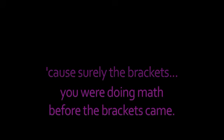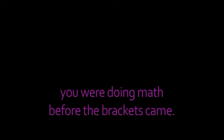No, no, no. Because surely the brackets, you were doing math before you hit the brackets scheme. Mm-hmm. So why are you doing math?